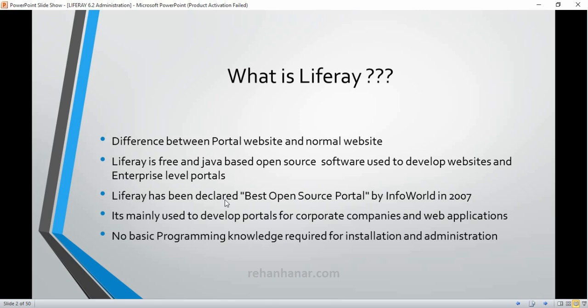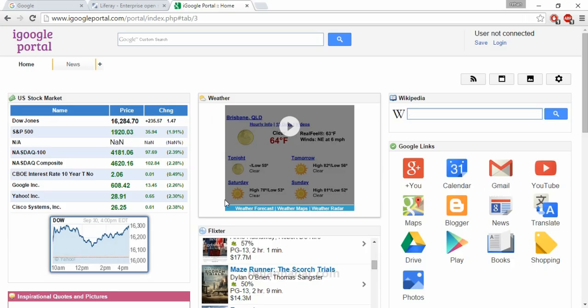Liferay is a free, Java-based, open-source software used to develop websites and enterprise-level portals. Don't think I'm just reading this line — I wrote these points for you to note down; I brought only the main points here and they cover all the concepts of Liferay. So Liferay is free, Java-based, open-source software, and it is used to develop websites and enterprise-level portals.